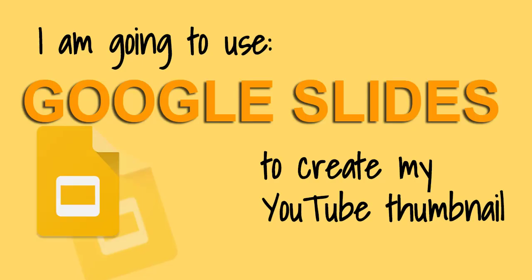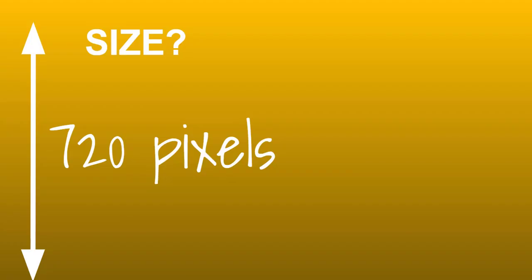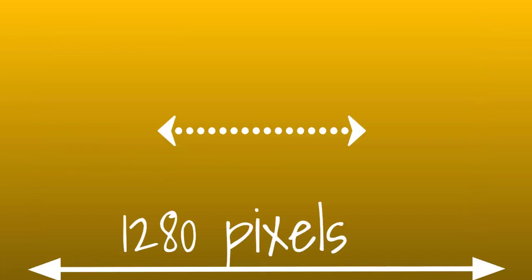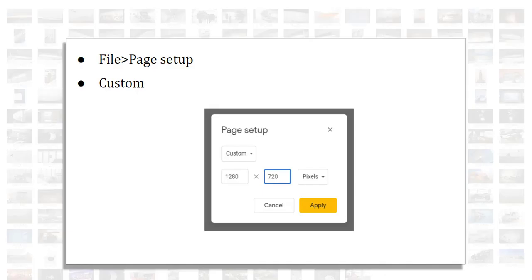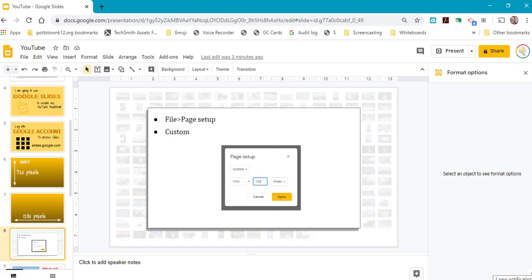I want to show you how to do this using Google Slides. First, log into your Google account and go to the 9-point grid, lovingly called the waffle. The size for your thumbnail should be 720 pixels deep and 1280 pixels wide. So how do you get a custom size in Google Slides?